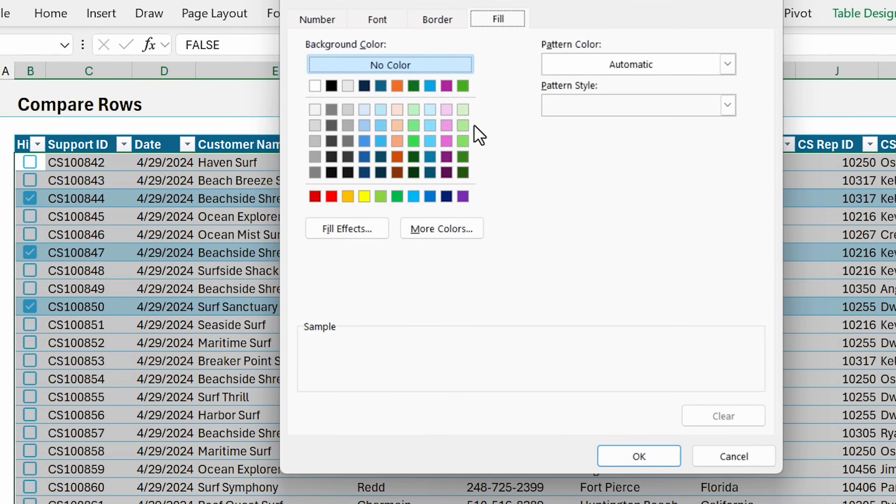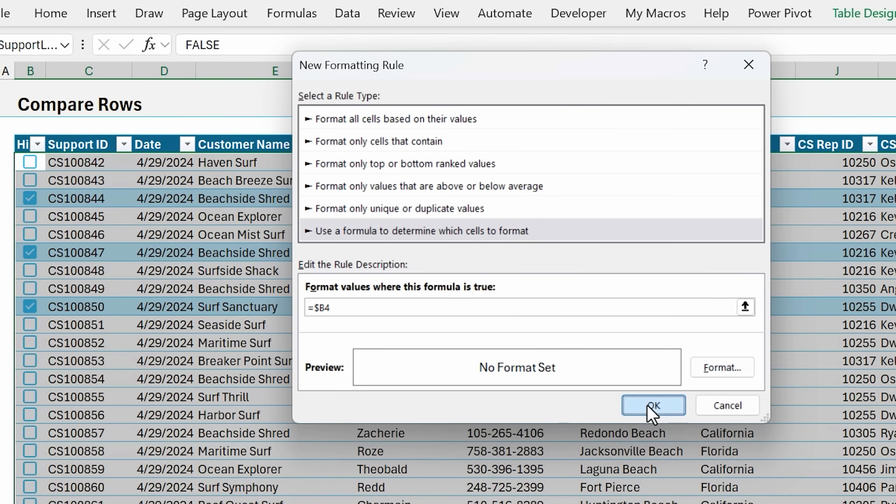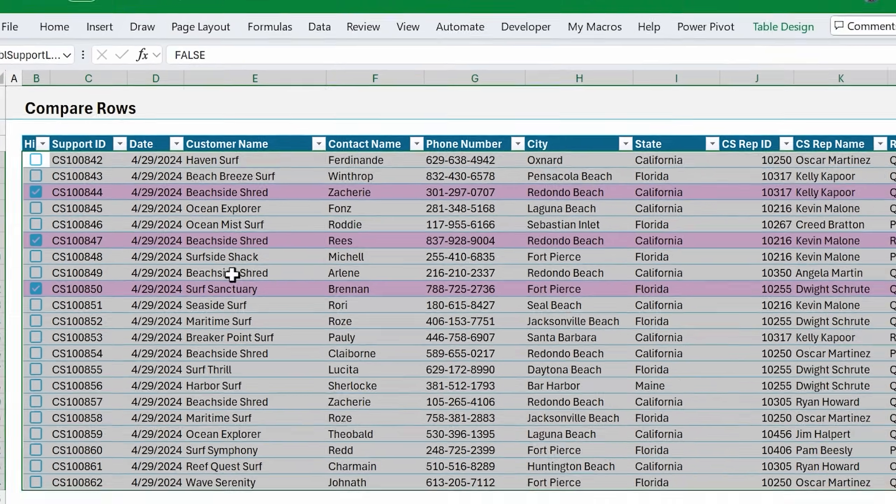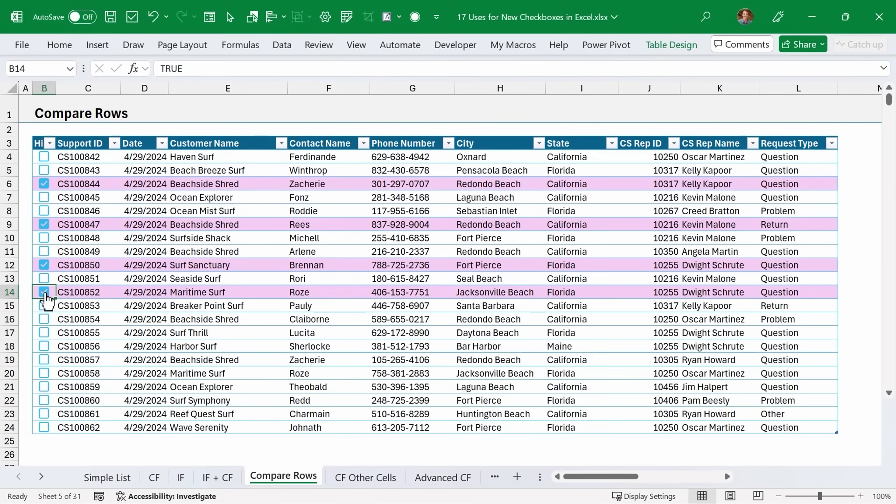Choose format and select our fill color. I'll choose this pink or purple color. Hit OK, and now we can see as the checkbox is checked, that fill color will be applied to the entire row.